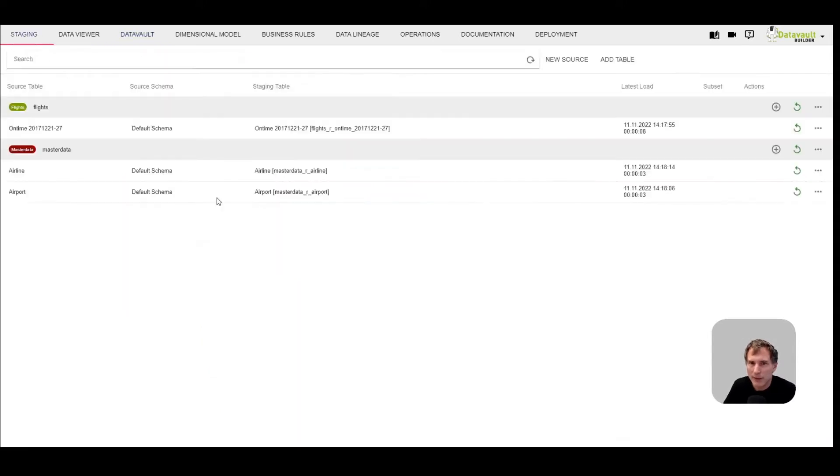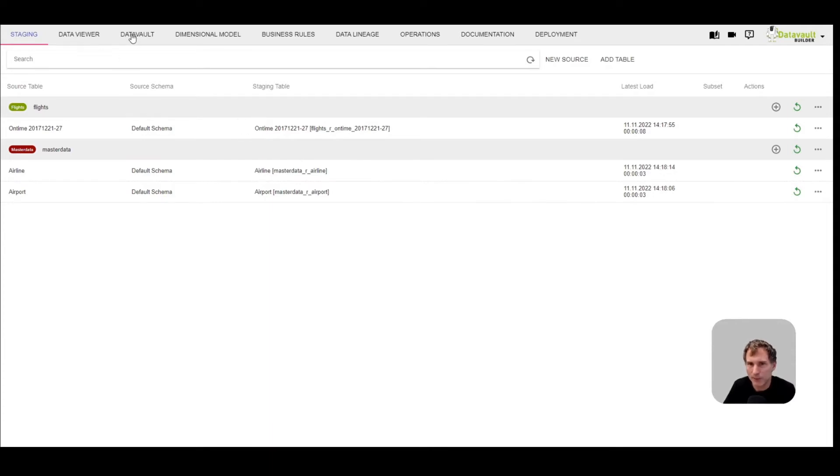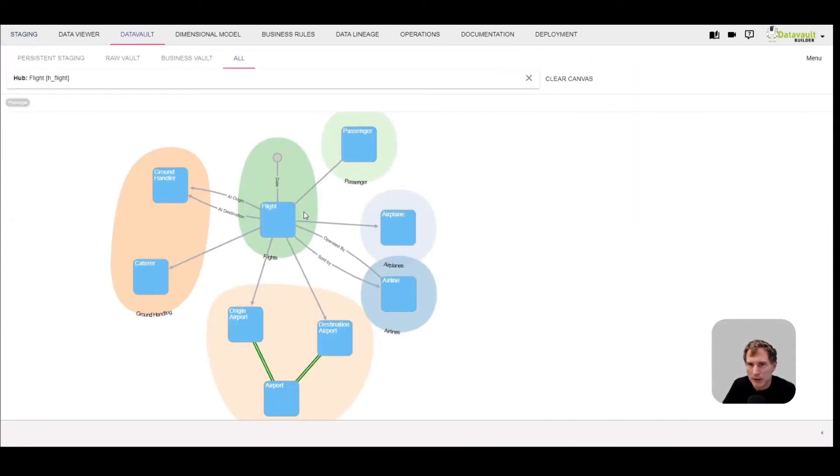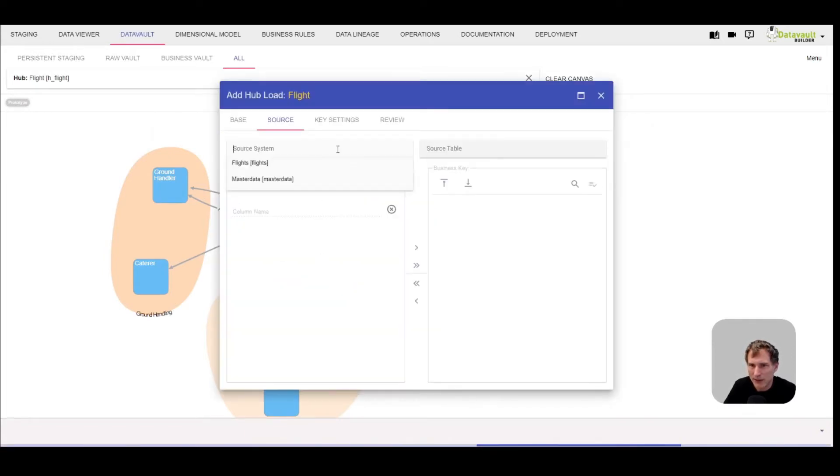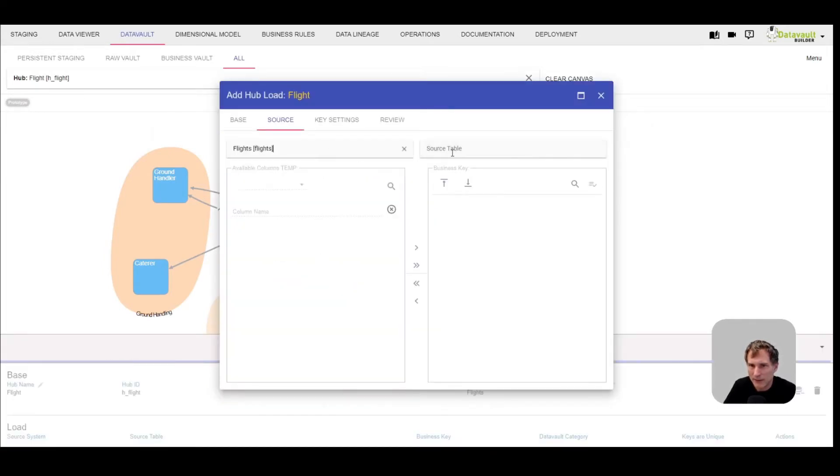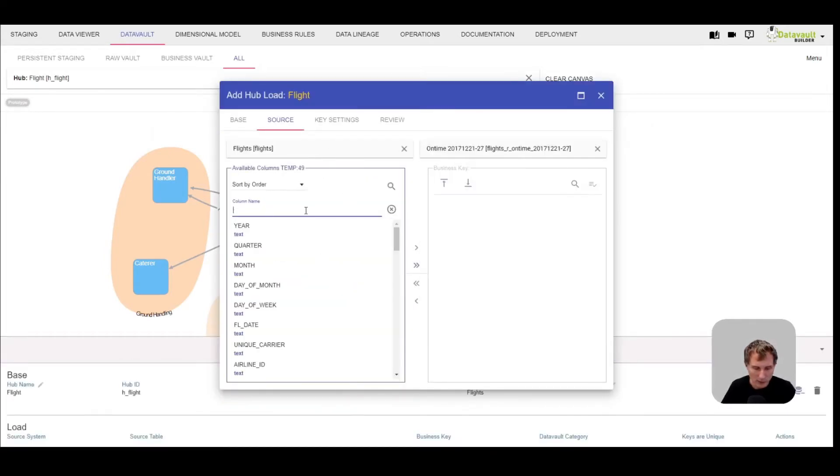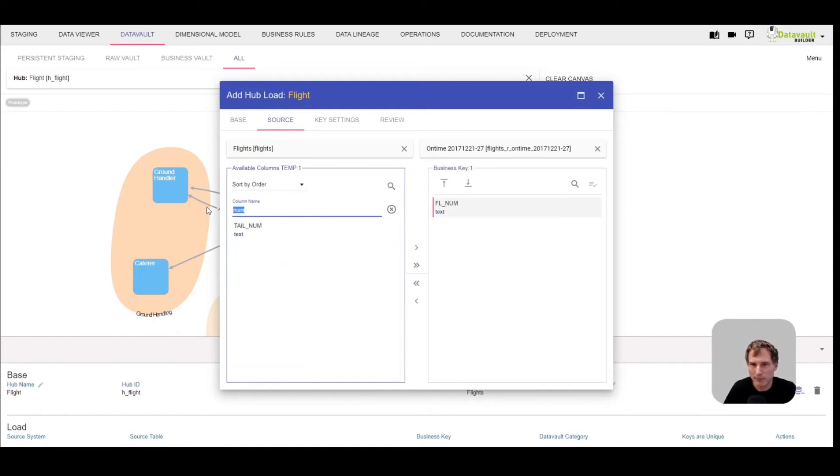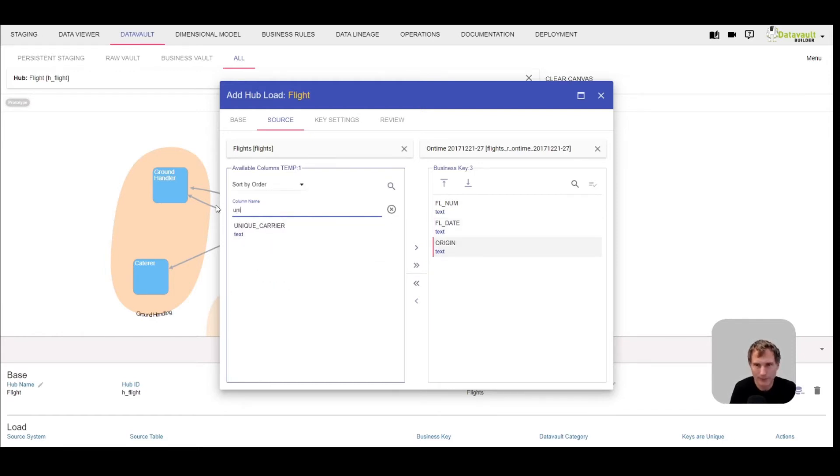I have already staged three tables. One transaction data table and two master data tables. I will concentrate here to make it as simple as possible just on the transactional data. Let's go in and start designing the load of our main transaction table.